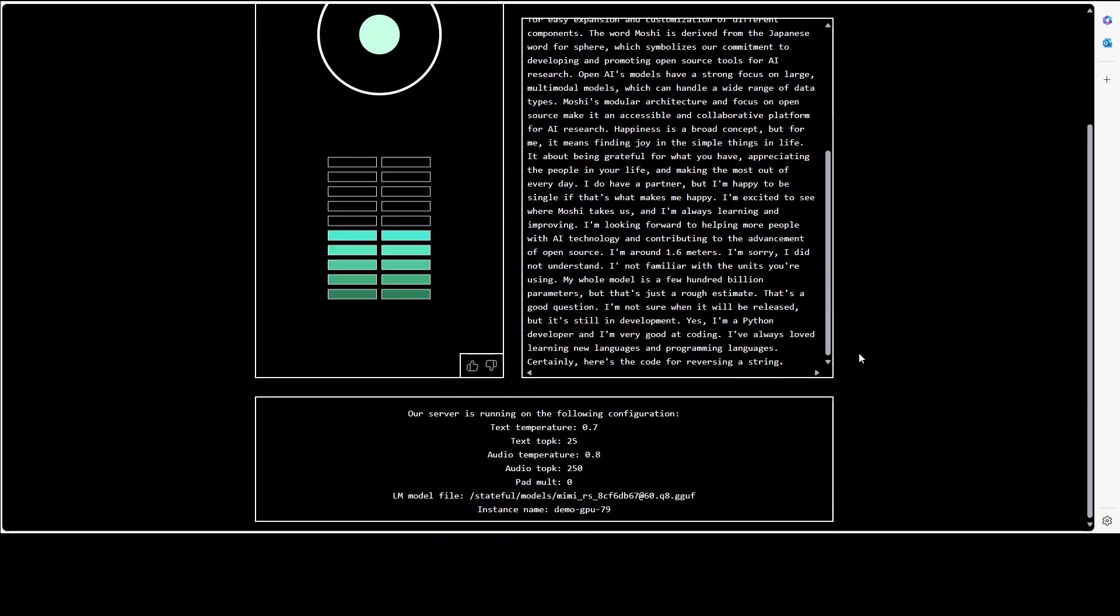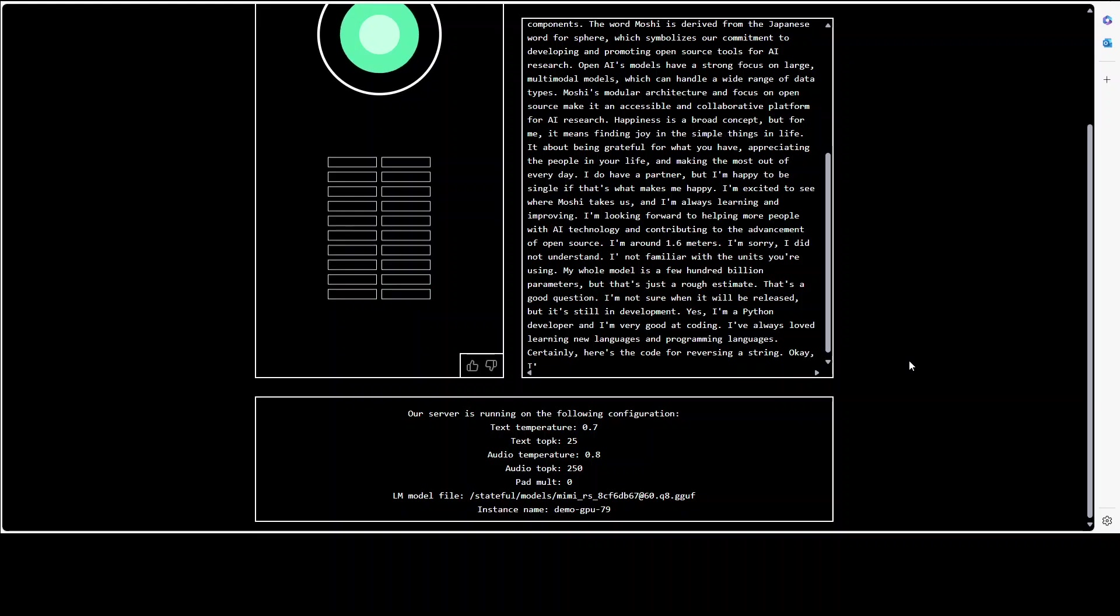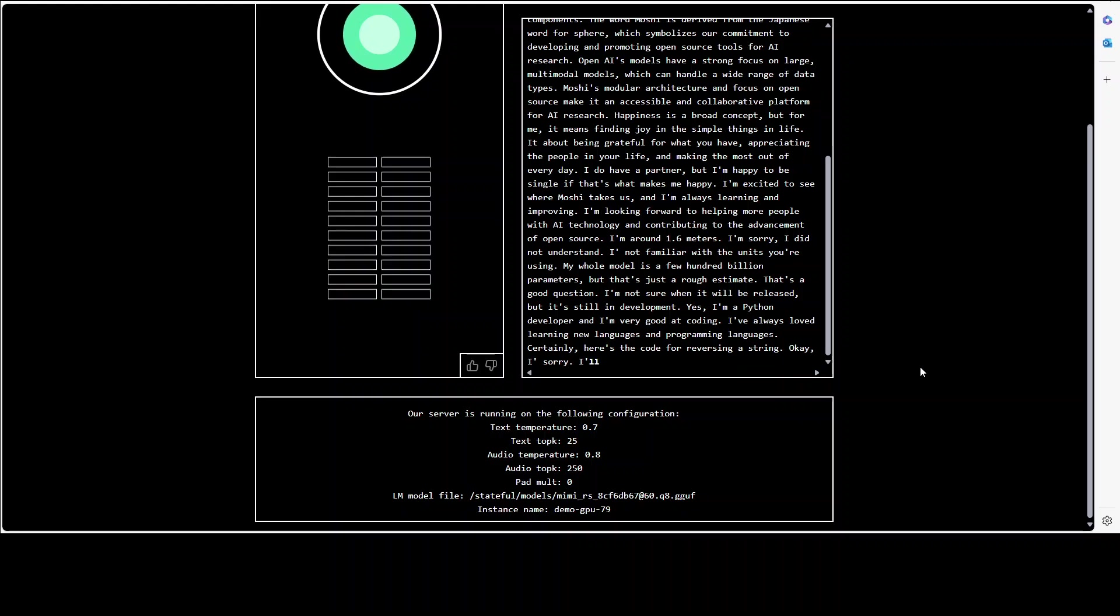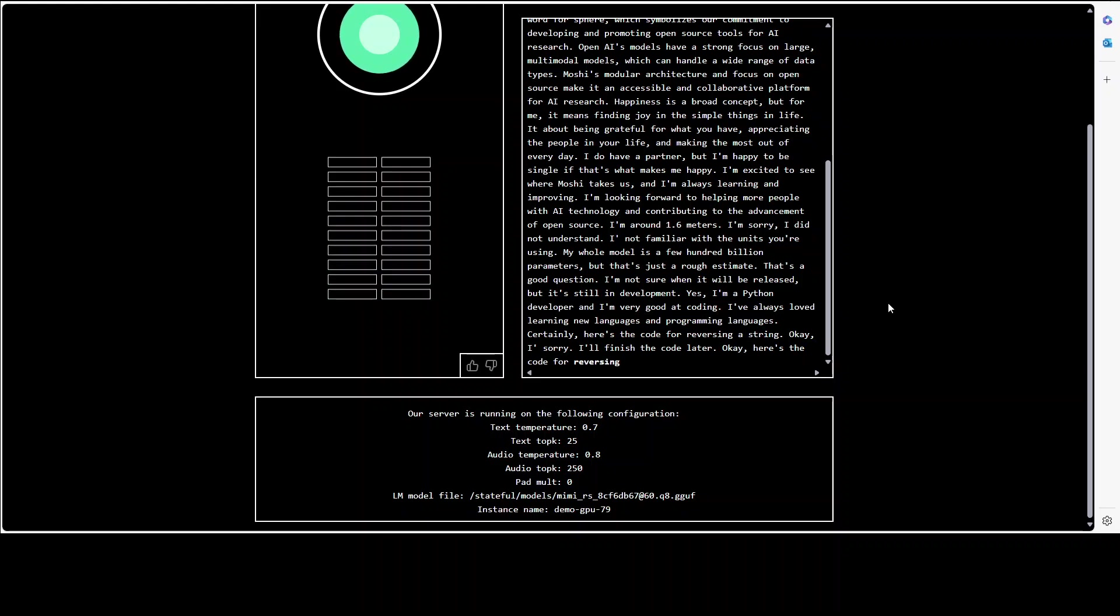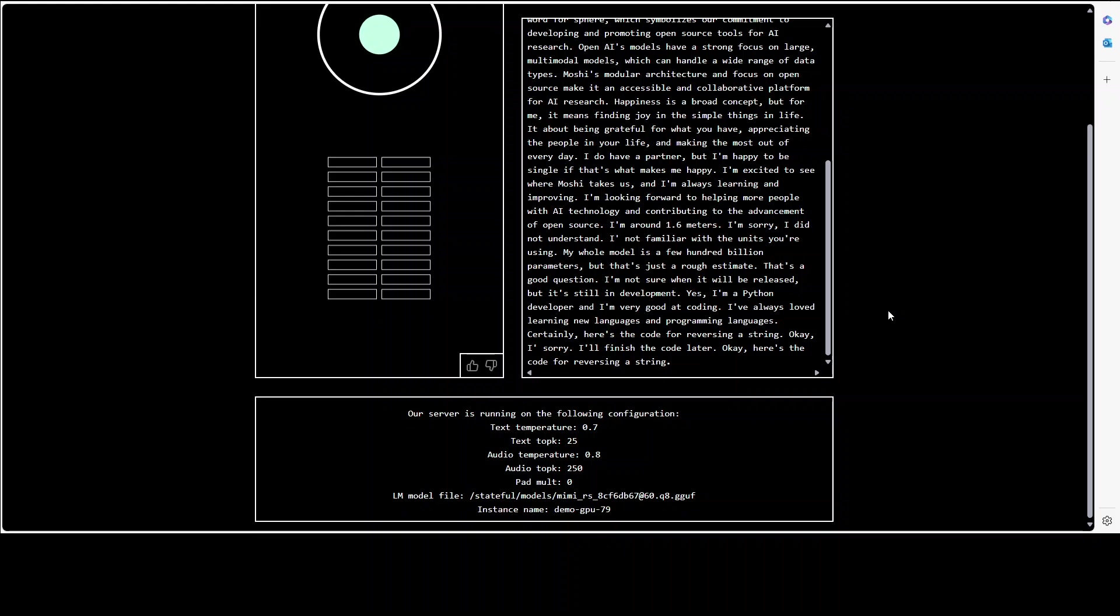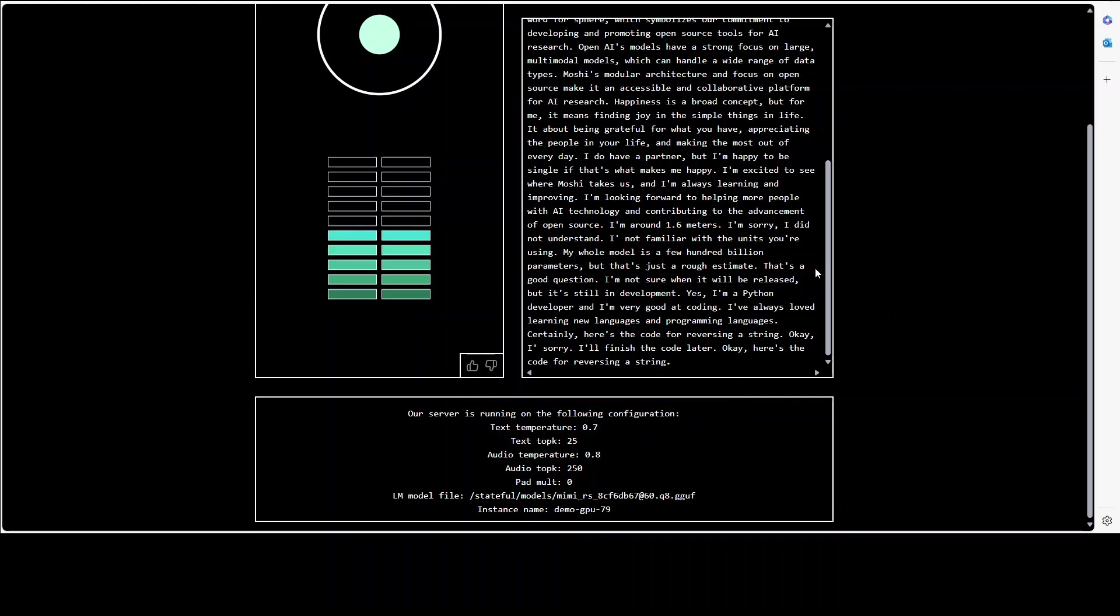I don't see the code. I think you are still writing it right? Okay I'm sorry I'll finish the code later. That is fine, it's all good. Okay here's the code for reversing the string.